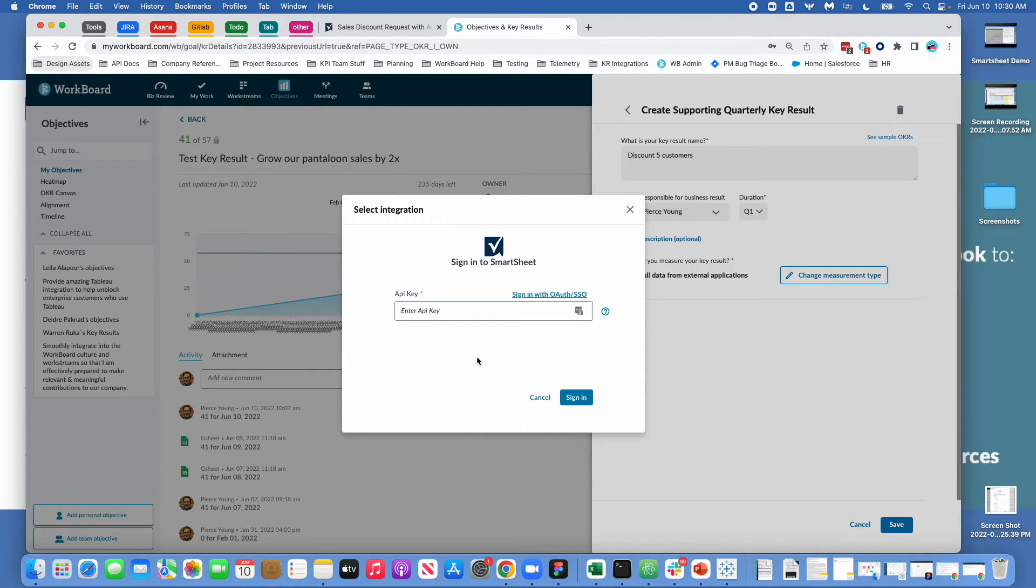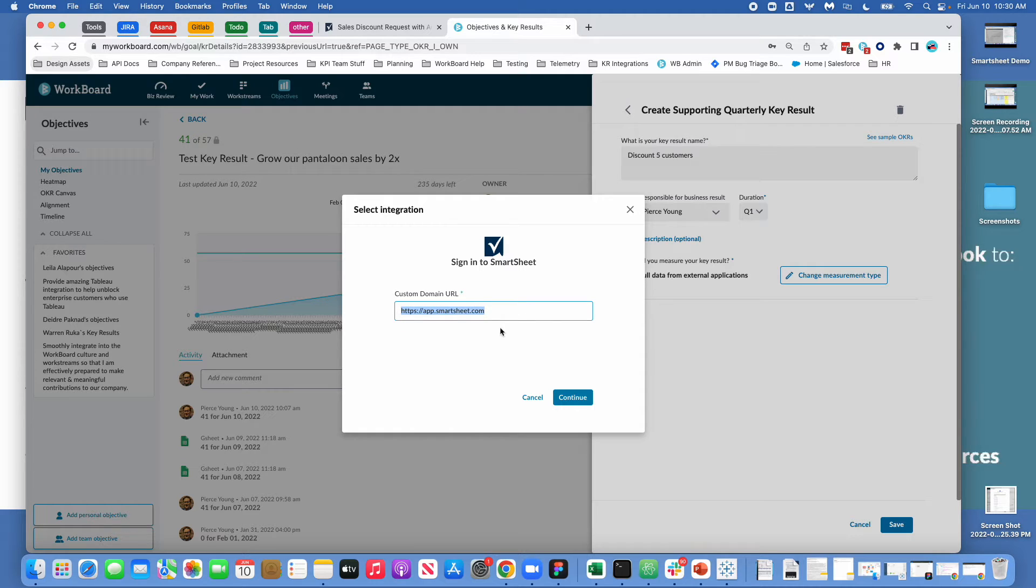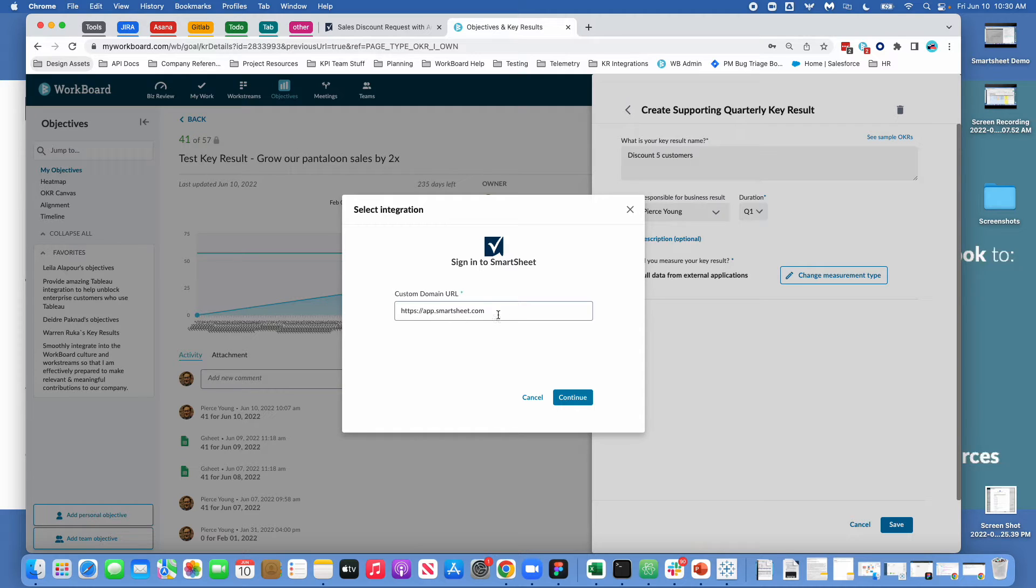We have two ways to log into Smartsheet. We have with an API key and we have with OAuth slash SSO. If you're logging in with OAuth slash SSO this is the default login that you're going to use. So for most people you can just keep this custom domain here and you can hit continue. And if you have a custom domain if your organization uses a different URL to access Smartsheet then you'll want to enter that information here.